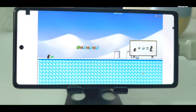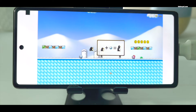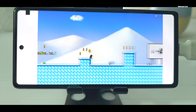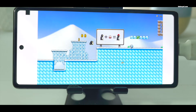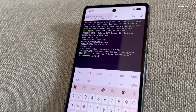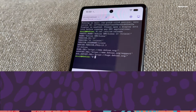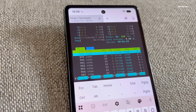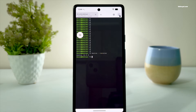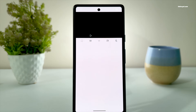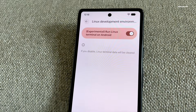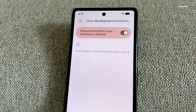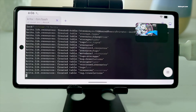This is Android 16 running Linux natively with full GPU acceleration. Since Chrome OS already has built-in Linux support allowing users to run Linux virtual machines and GUI applications, it seems like Google is now moving in the same direction with Android. Android can now run Linux GUI applications and even a full desktop environment with GPU acceleration.